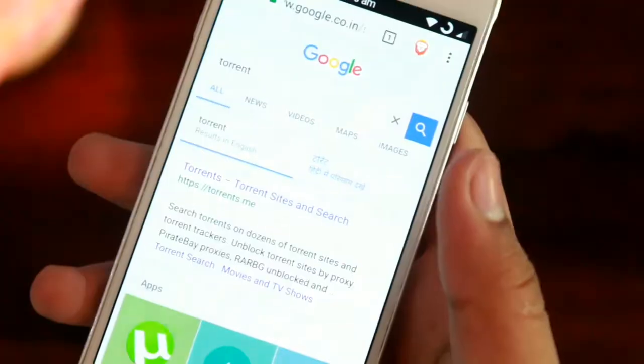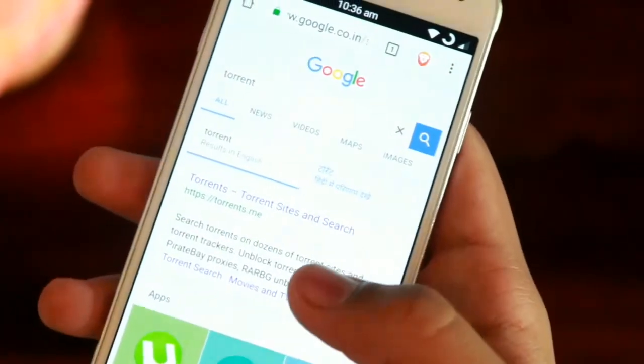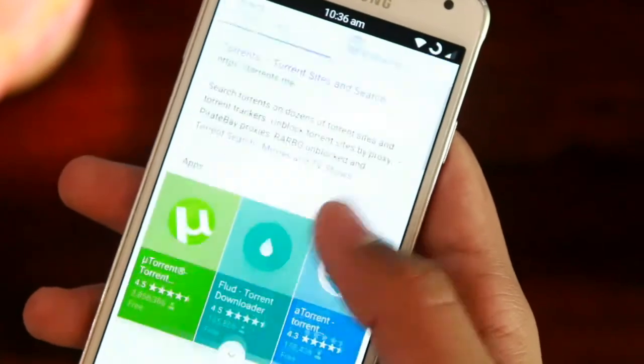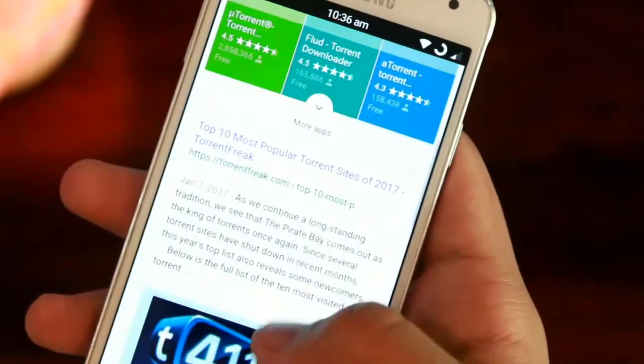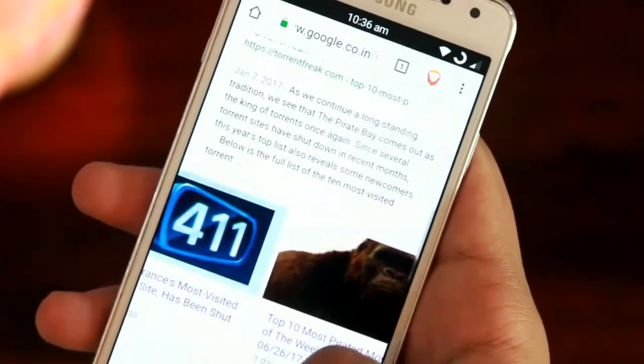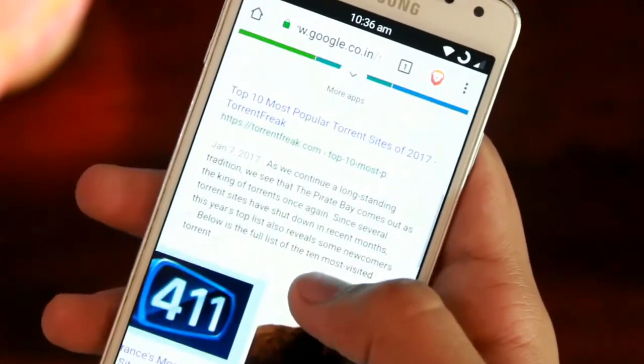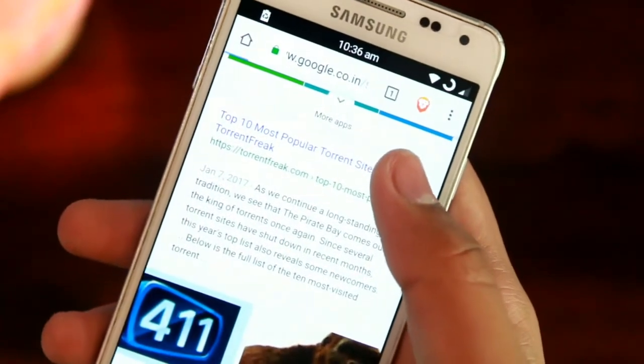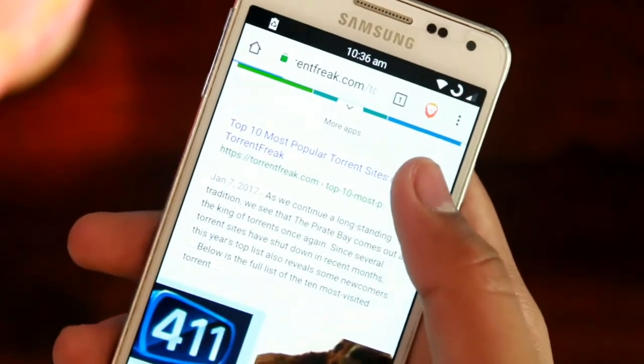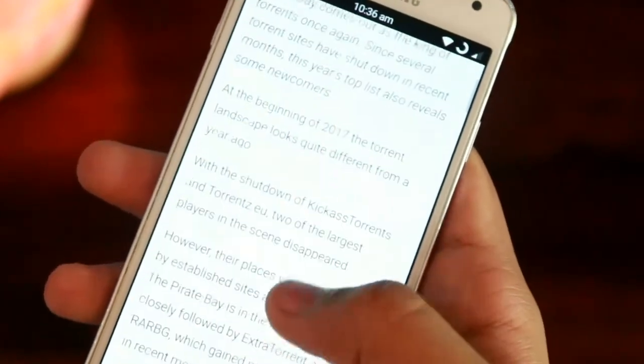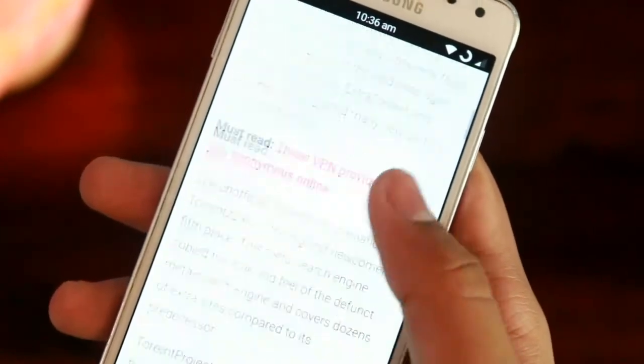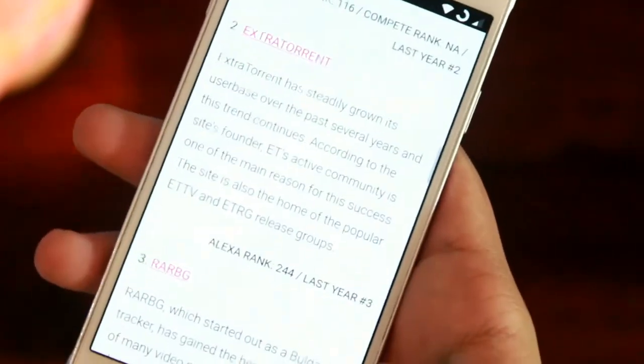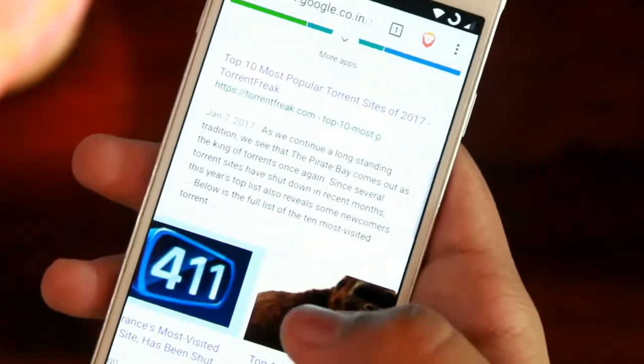But what's the best about this browser is it prevents the ads or popups or any other unreliable thing to come in the site while we are using it. And this makes this browser apart from the others and makes it more faster than others in my opinion.